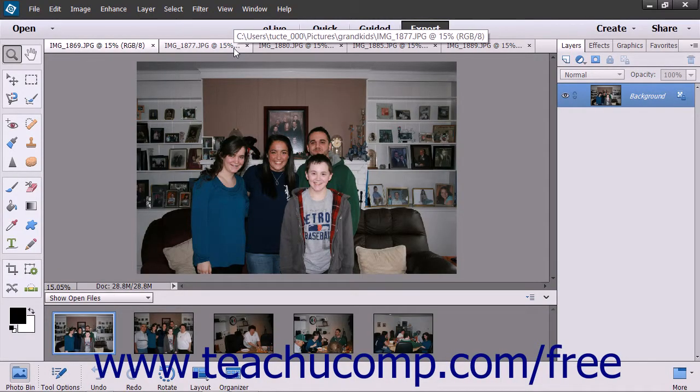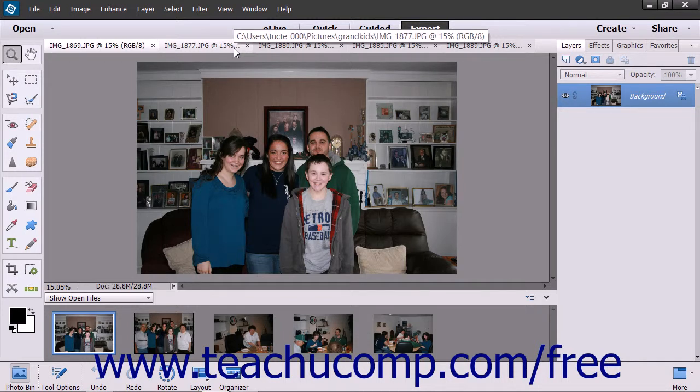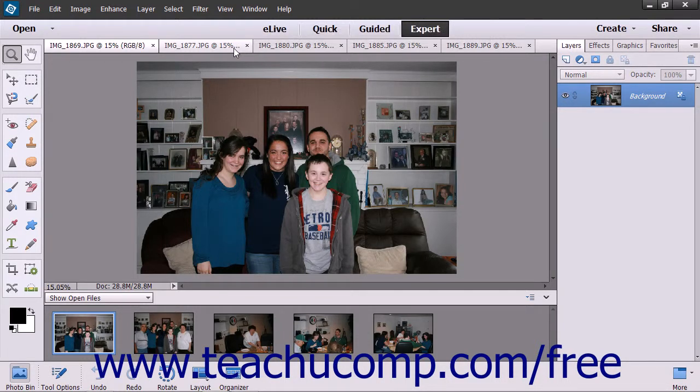Slideshows are a fun way to share your photos with others. You can add text, interesting transitions, and audio files to make a truly impressive slideshow.